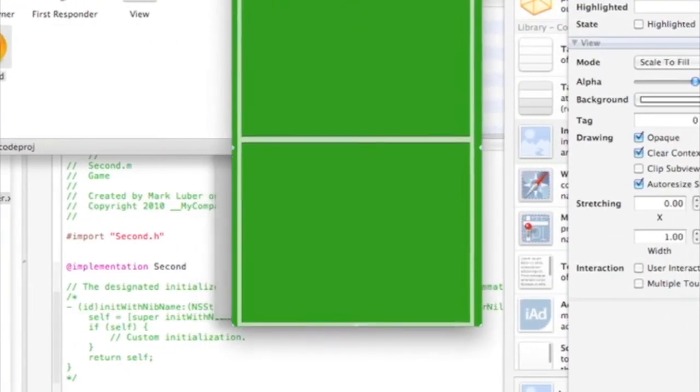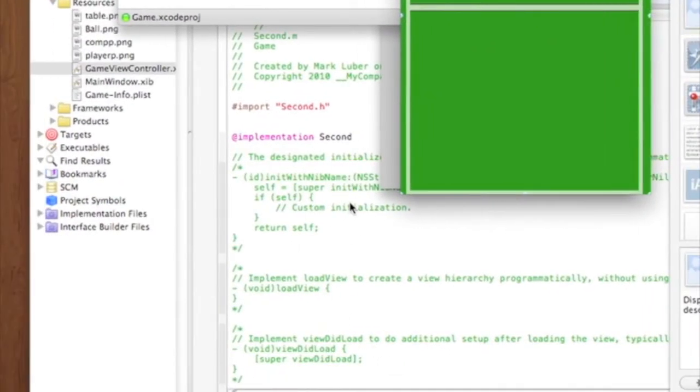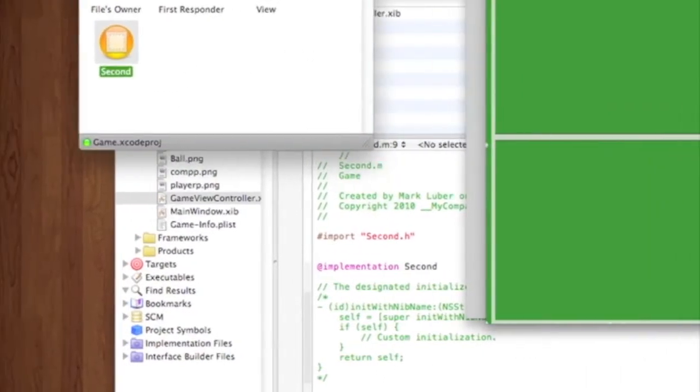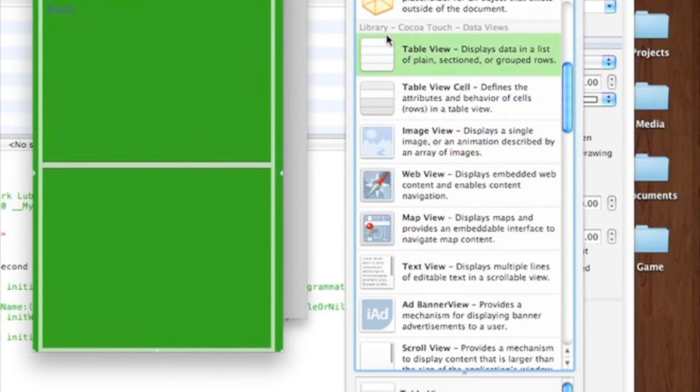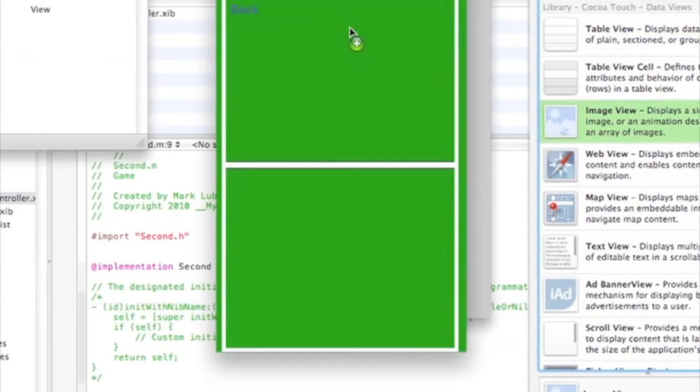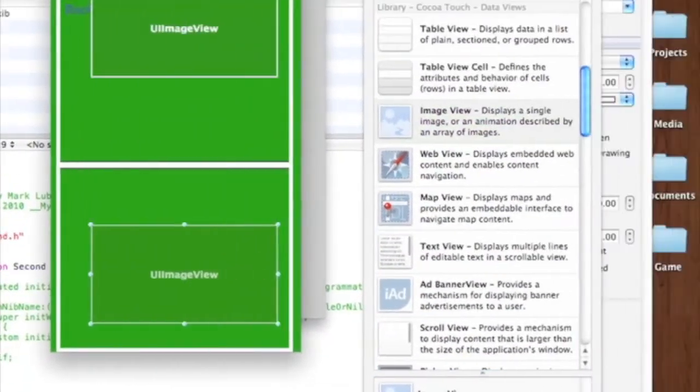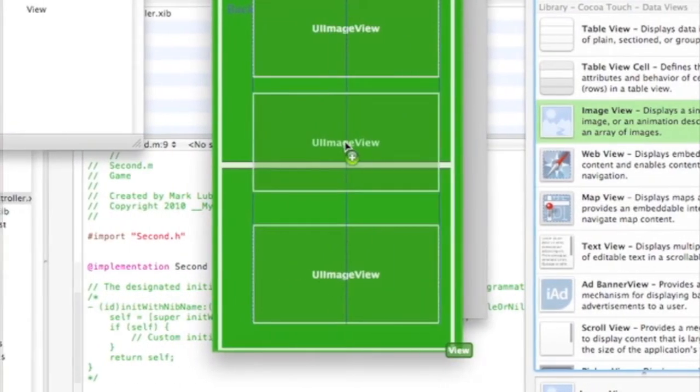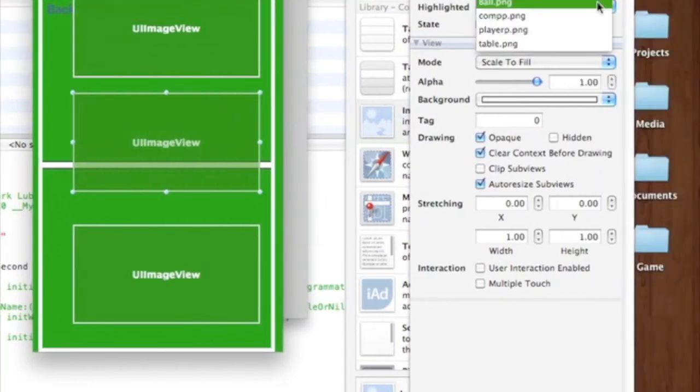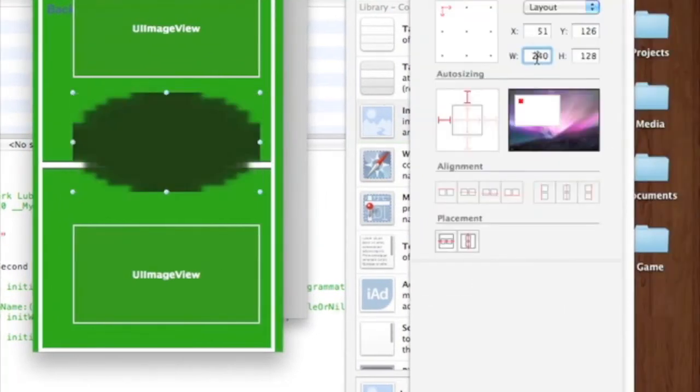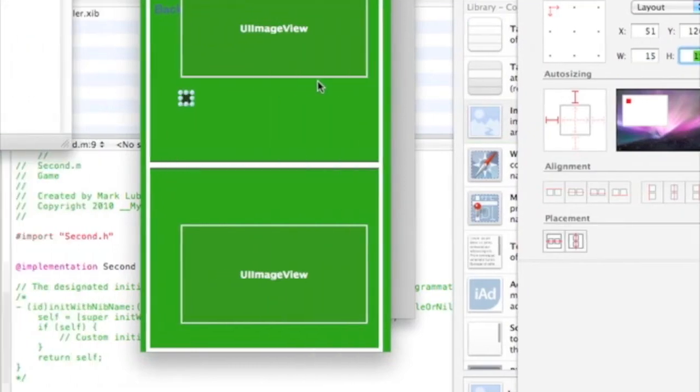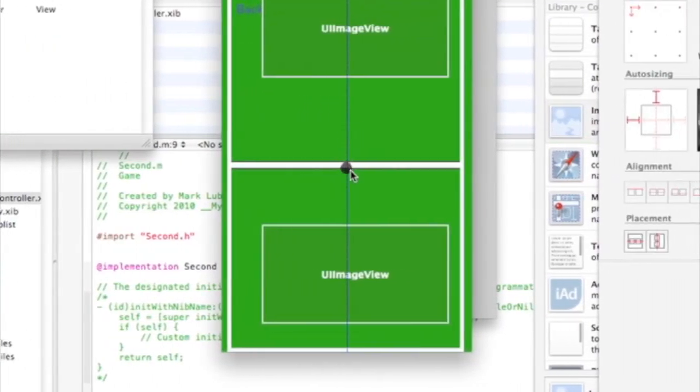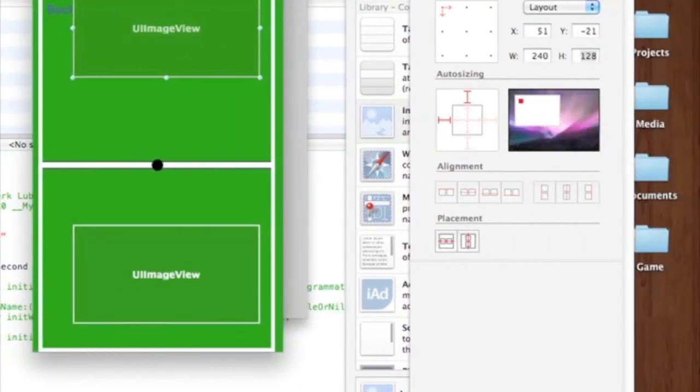And then second video will be defining everything. This video is pretty much just getting started. And now we need two image views for the paddles and one for the ball. So, that one will be ball. We can resize that to 15 by 15. Nice little ball. Right there. And here.